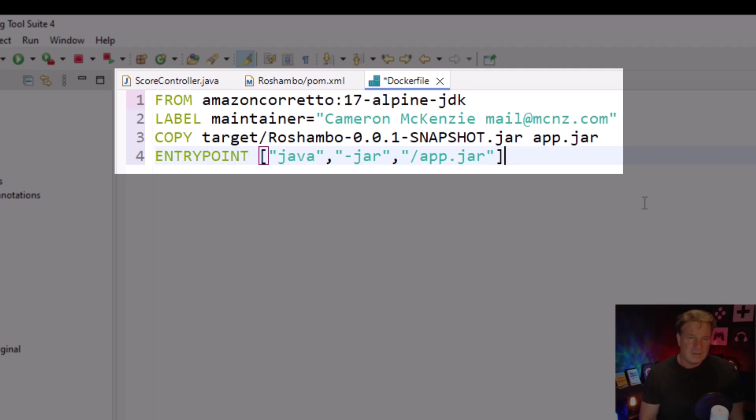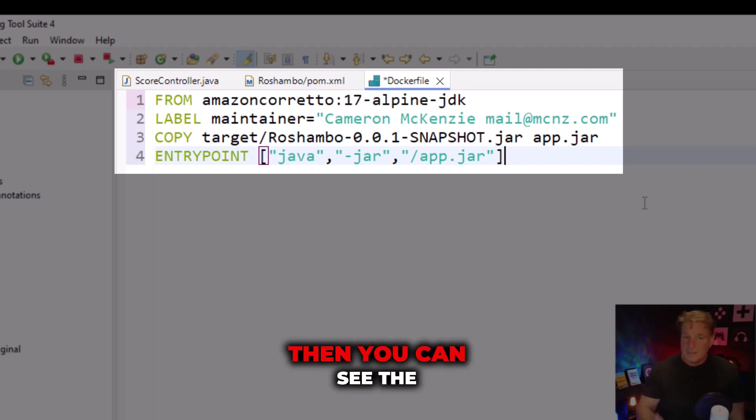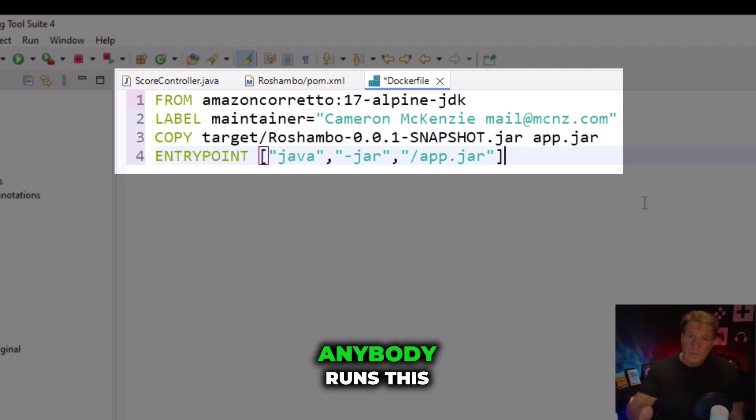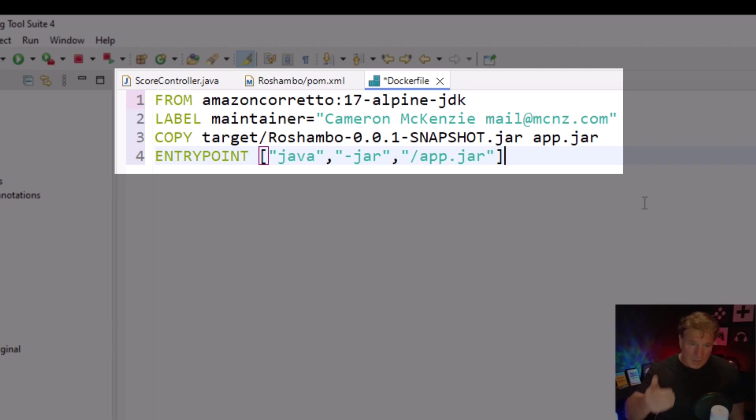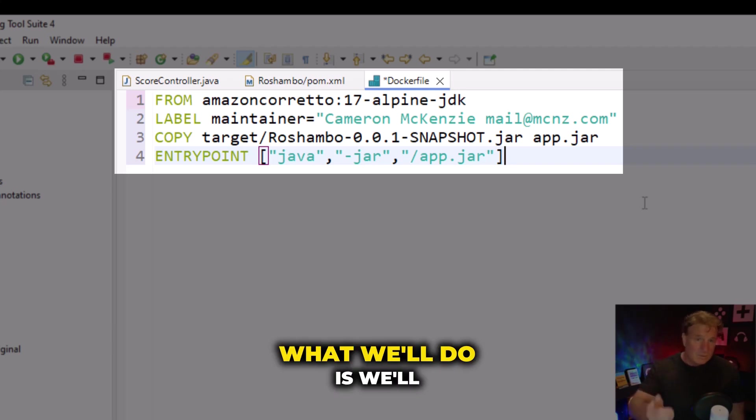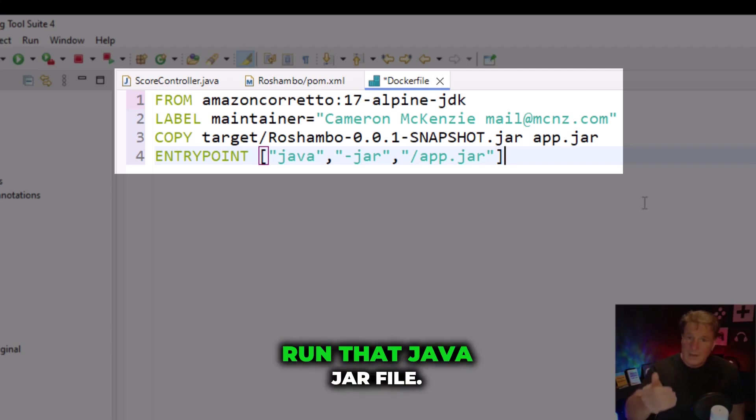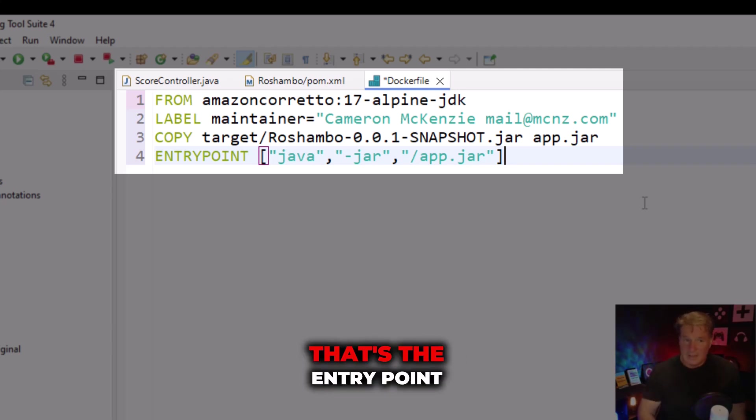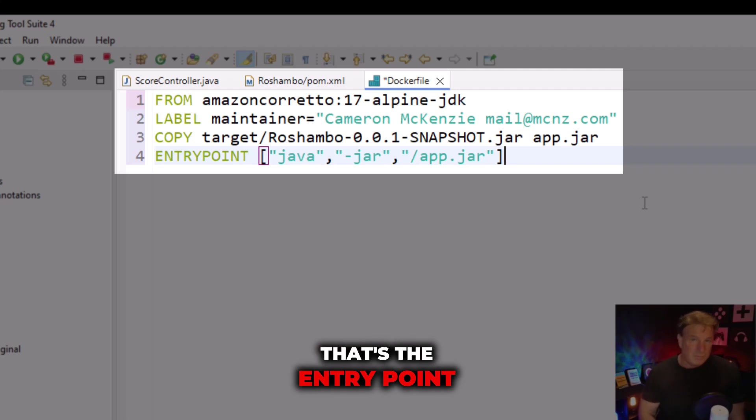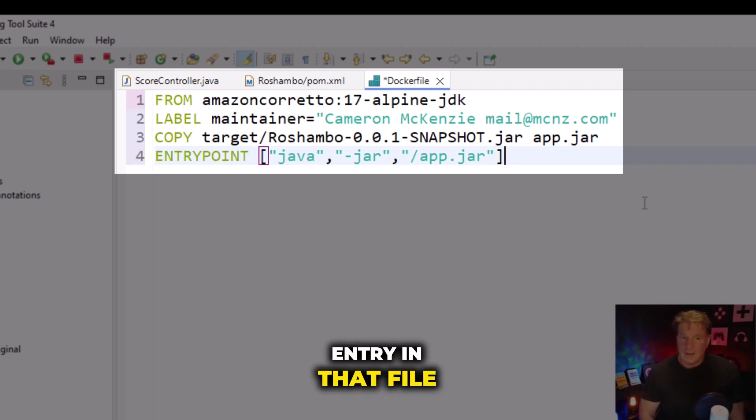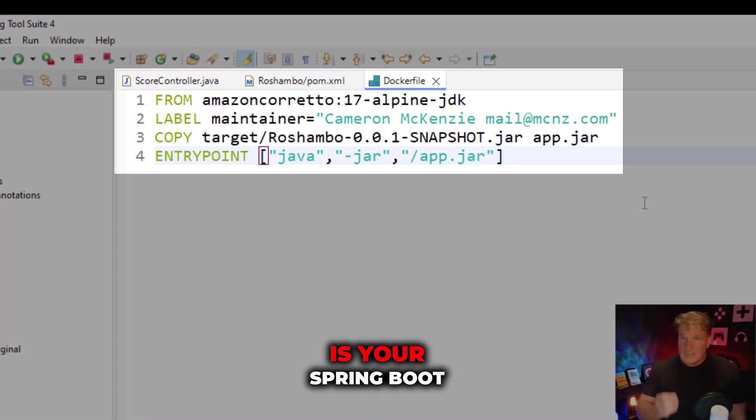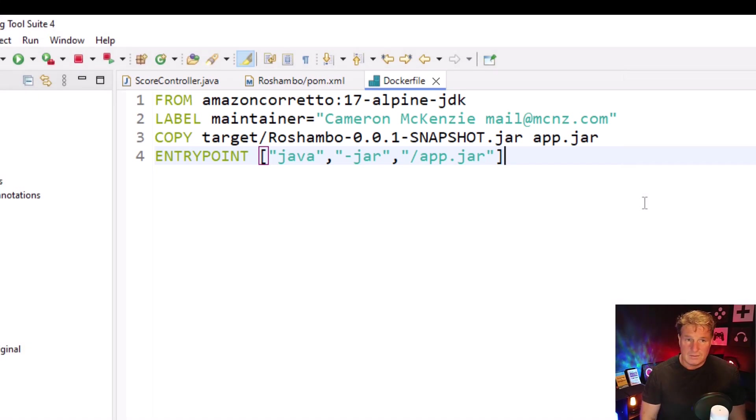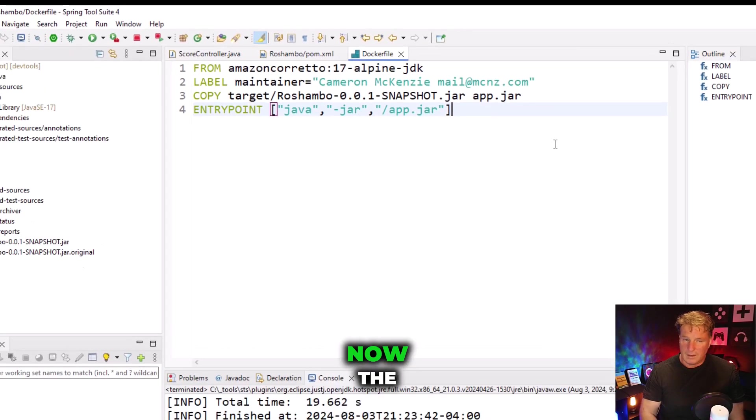I'm taking that JAR file and I'm copying it into the Docker image with the name app.jar. App.jar just tends to be convention. Then you can see the entry point says when anybody runs this Docker image, what we'll do is we'll run that Java JAR file. That's the entry point entry in that file. So that is your Spring Boot Docker file.